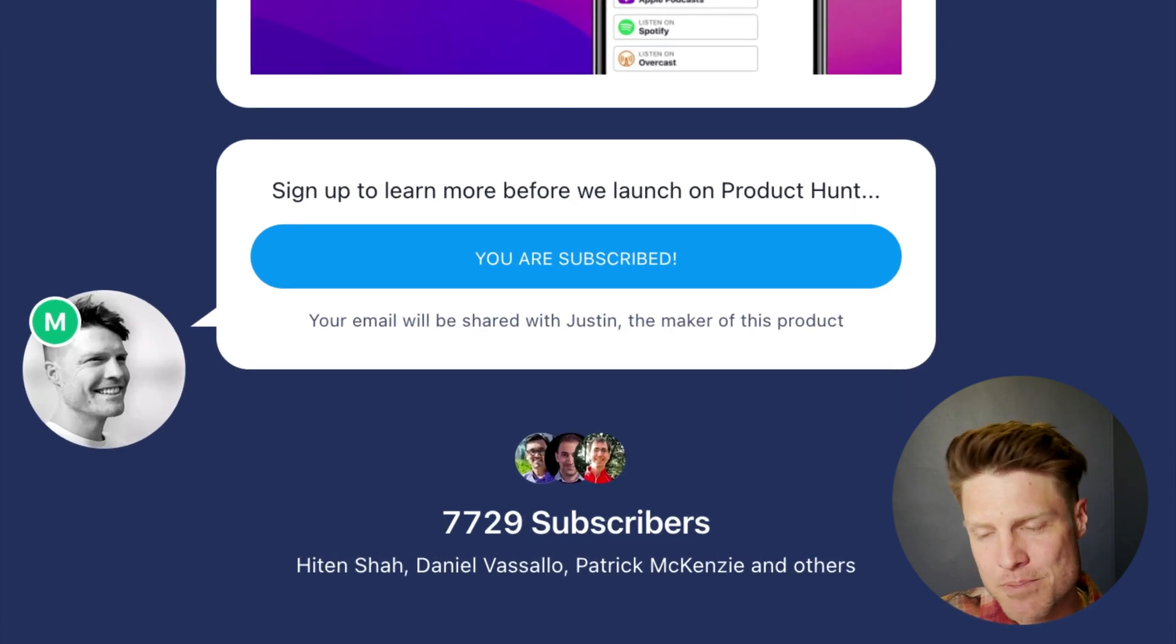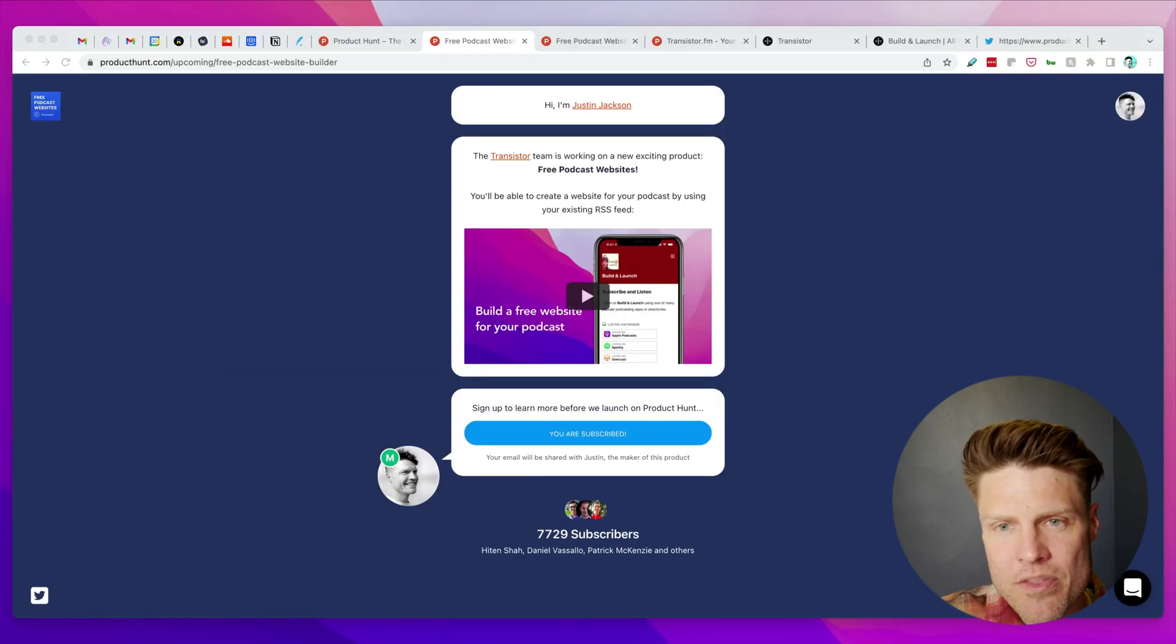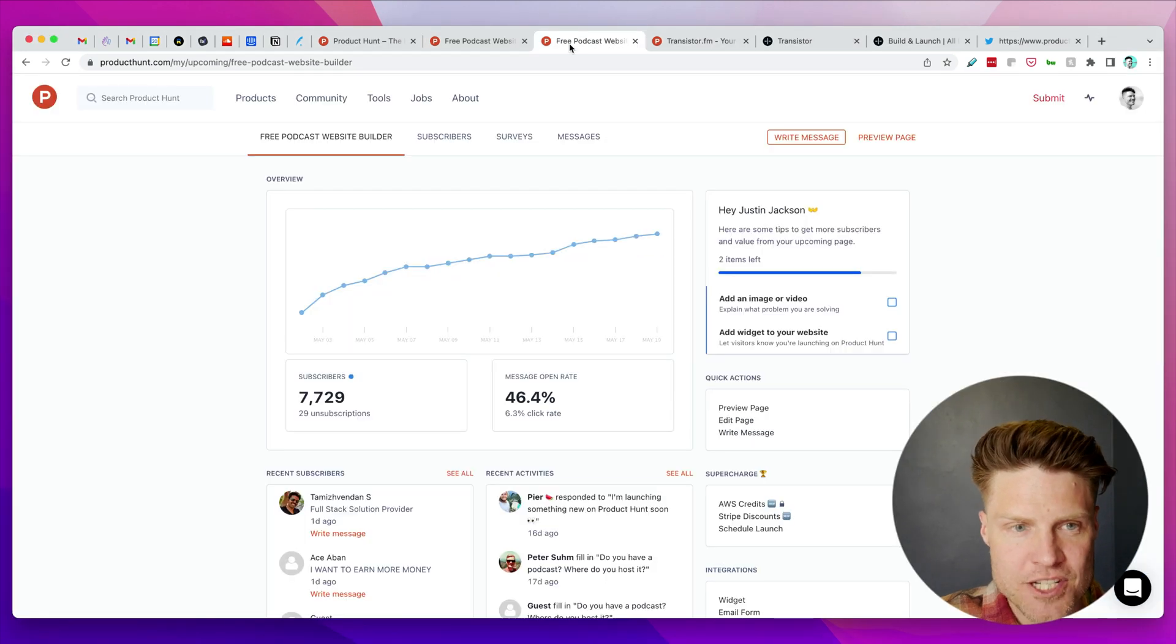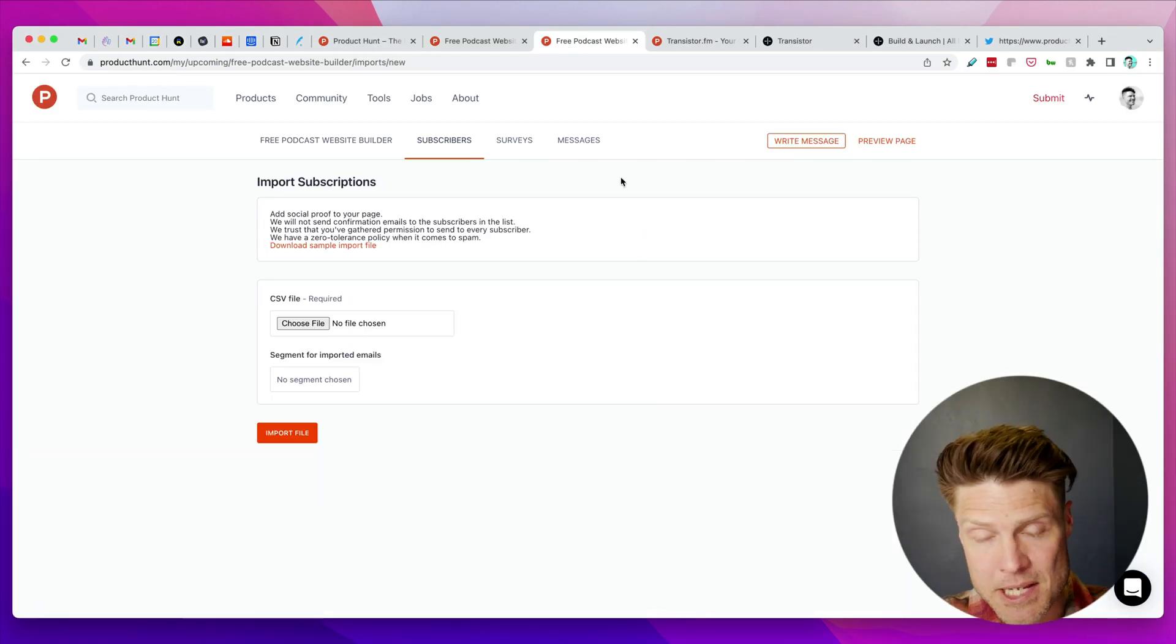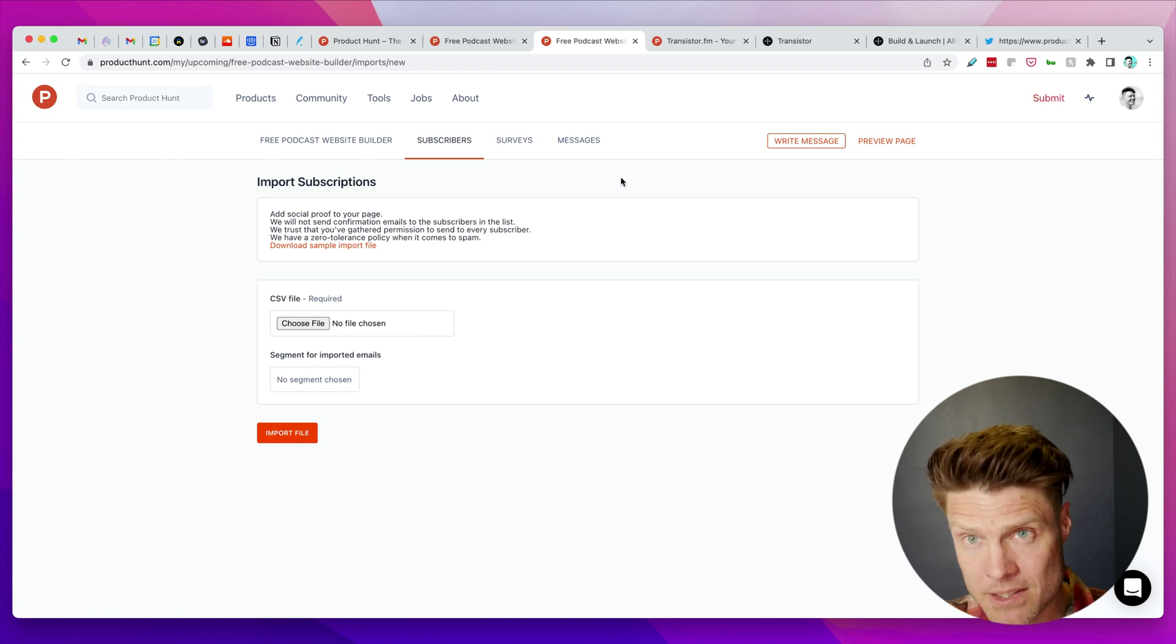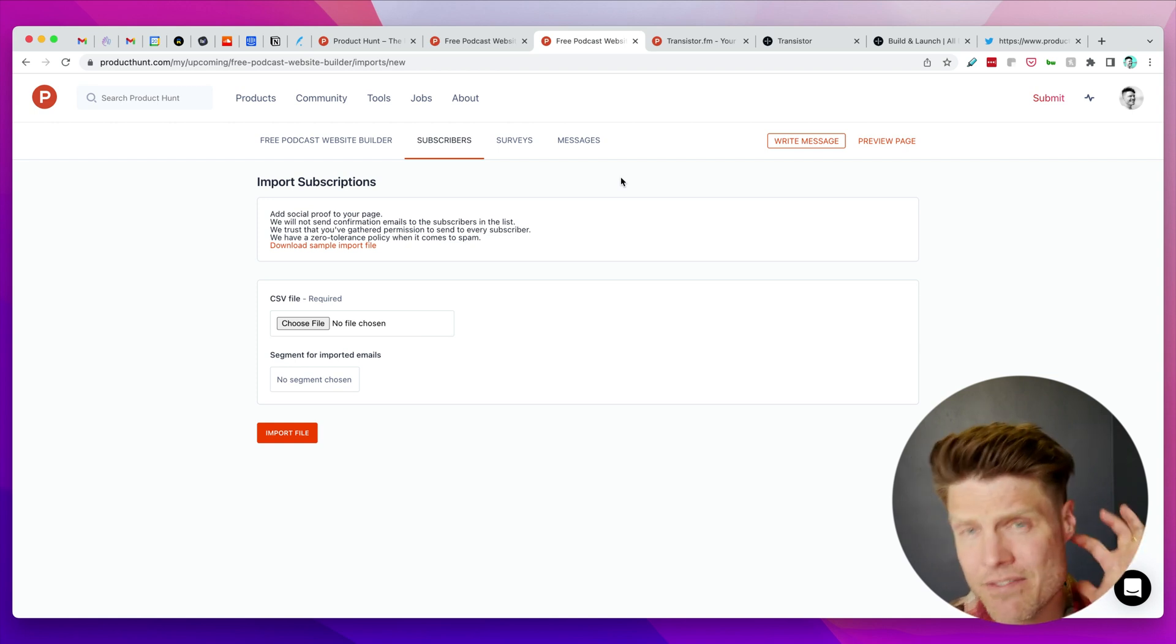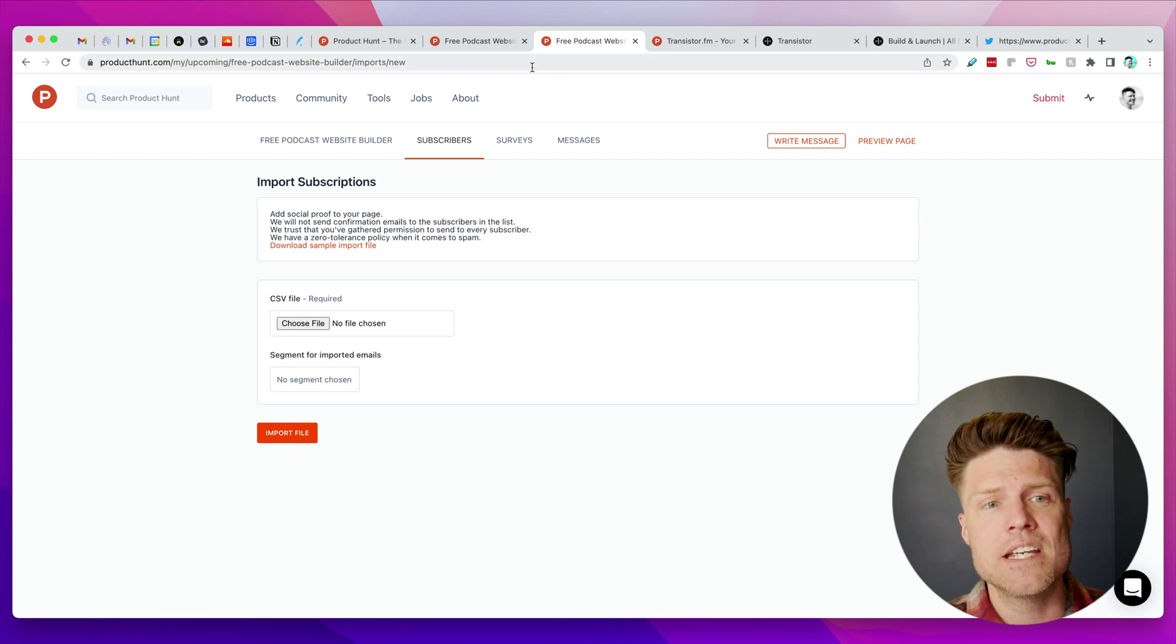A few folks have asked me about this section down here—how did we get this many subscribers? One thing that Product Hunt Ship allows you to do is you can import your existing mailing list. Transistor has a list of about 7,000 people.